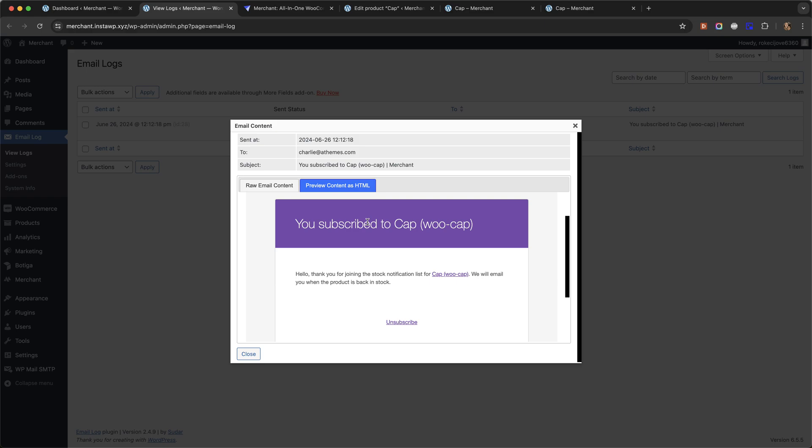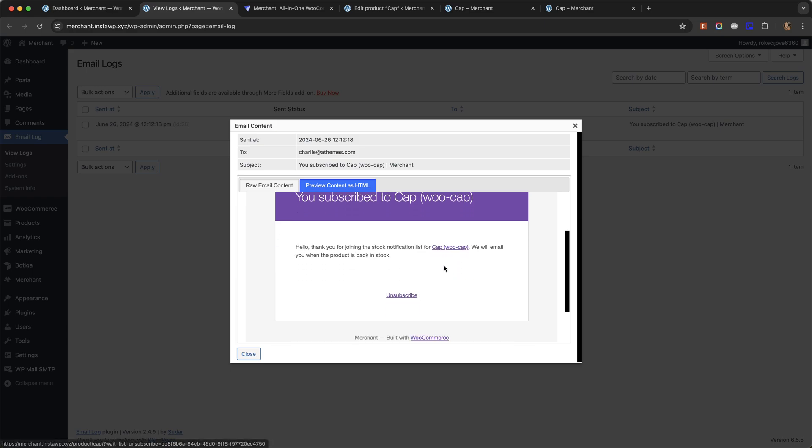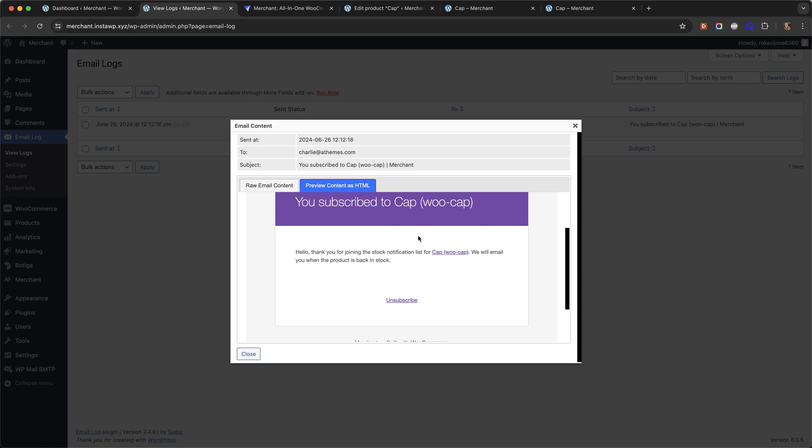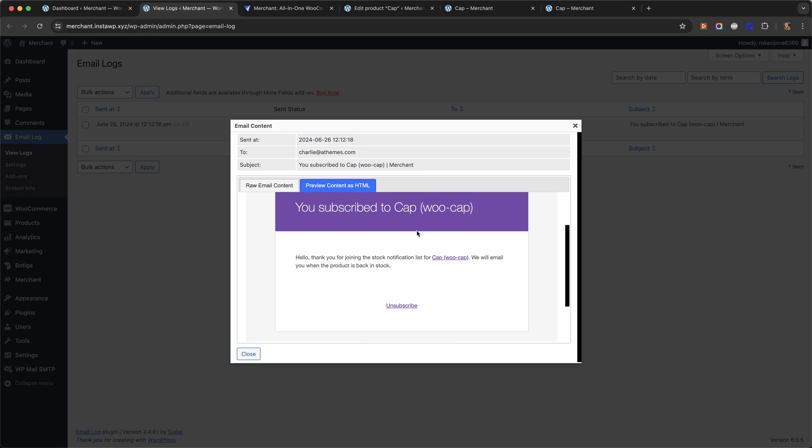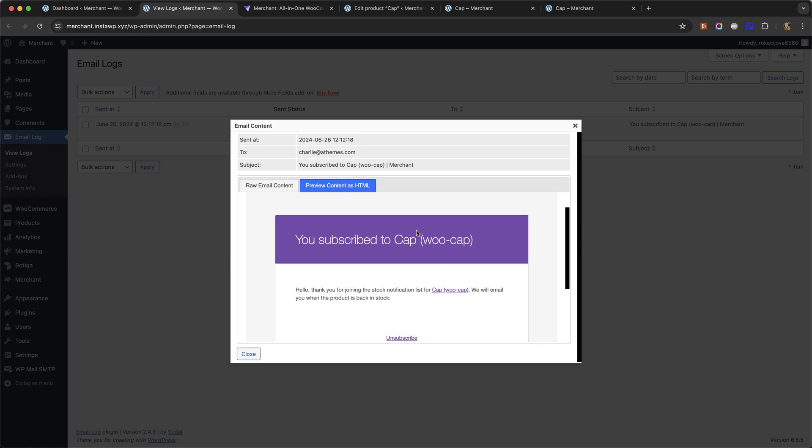It says you subscribed to Cap, that's the name of the product. It says hello thank you for joining the stock notification list for the product, we will email you when the product's back in stock and the customer can unsubscribe if they don't want to be updated anymore about the new stock.